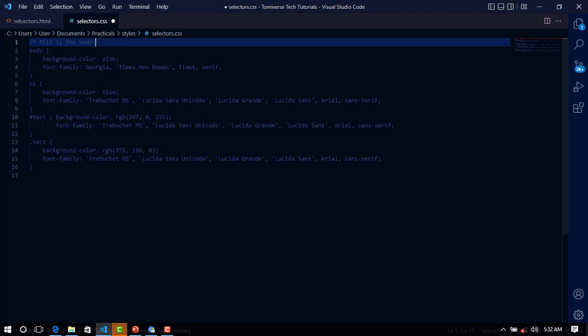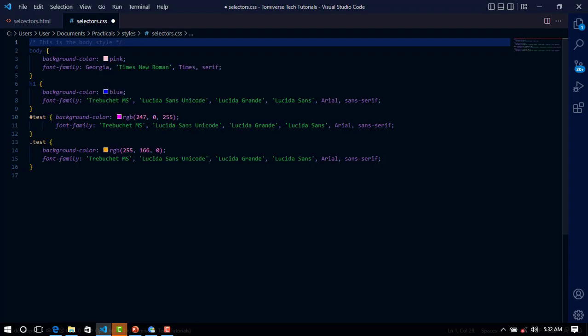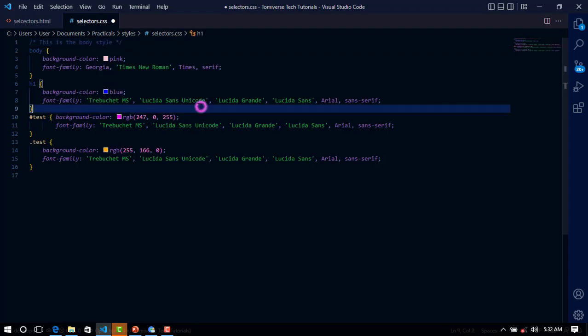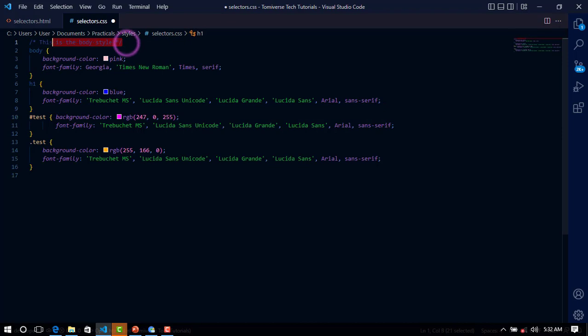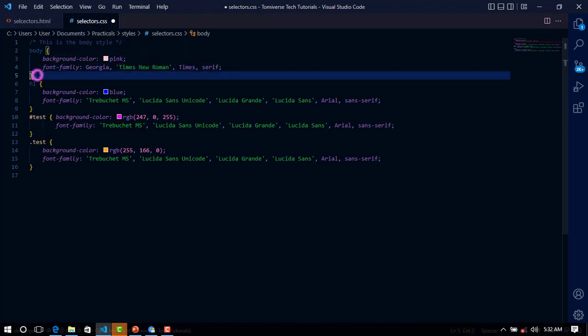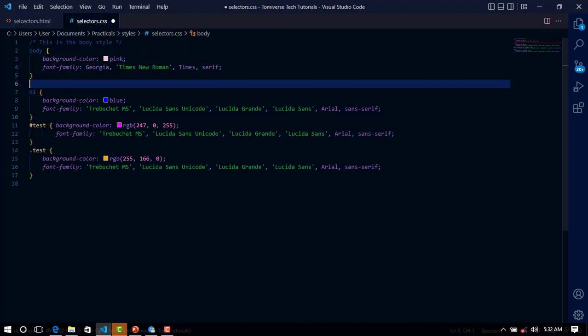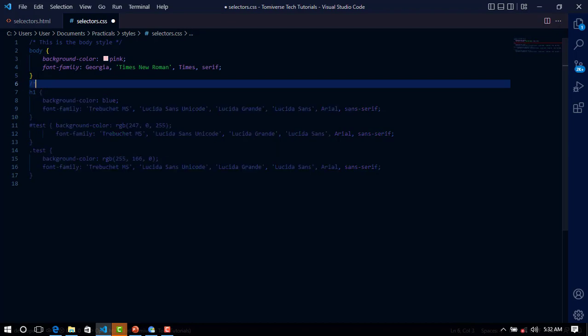The star. I am giving it the comment. Can you see that? This is the body selector. Now I can comment. This is h1 selector.